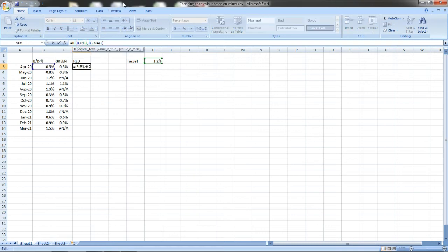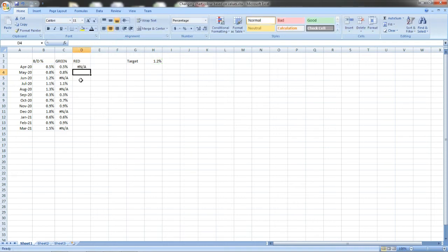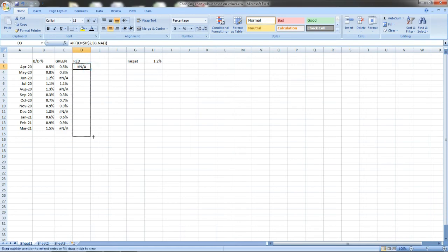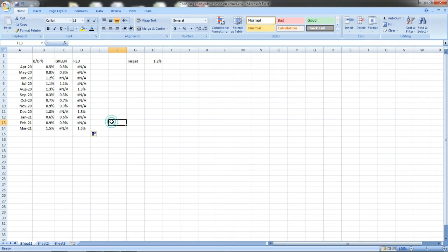Now I have locked this cell so that it remains the same. I have to lock the H2 target cell. Let's enter. Now I am just dragging it and you can see only the cells that have the breakdown percentage value above the target are shown and balance all are shown as NA, not applicable.